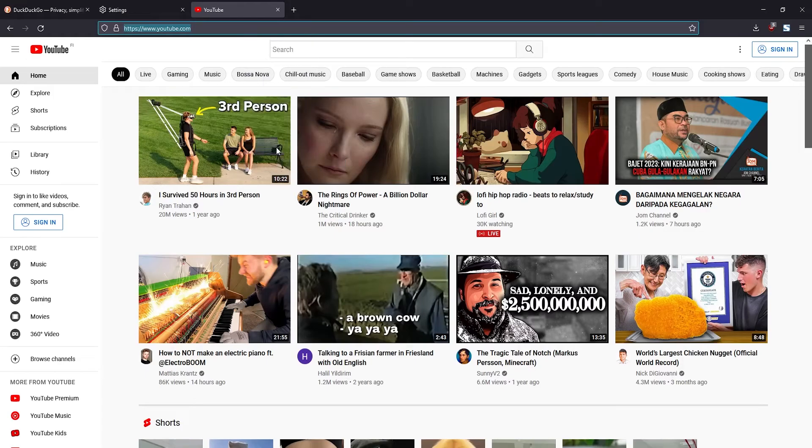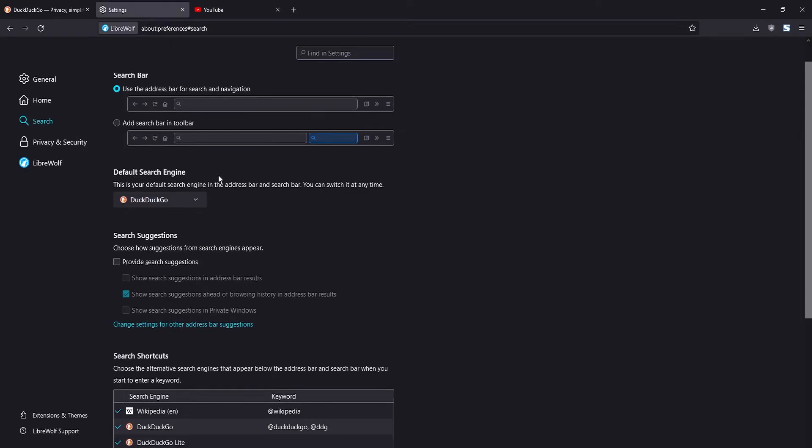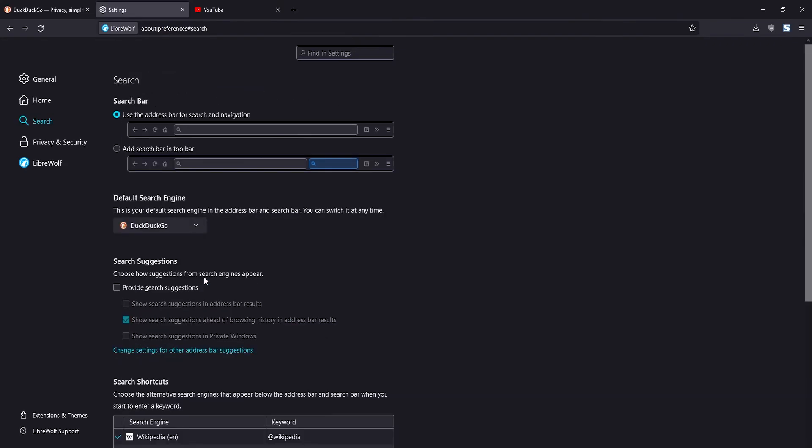Click there and then go back to your search engine settings. You'll notice that YouTube has appeared here and you can also switch the default search engine to use YouTube.